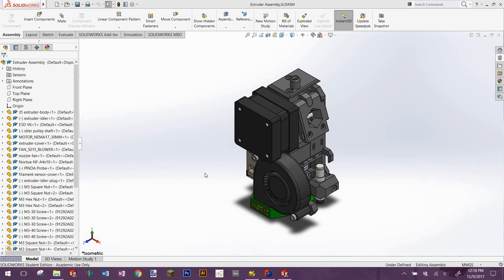Hey guys, this is Jonathan Cain also known as JZK Math, and today I decided that I was going to show you guys how to convert an OpenSCAD file to a STEP file.